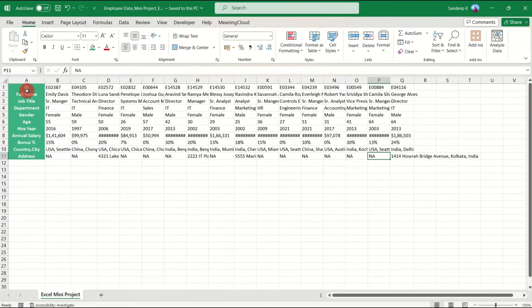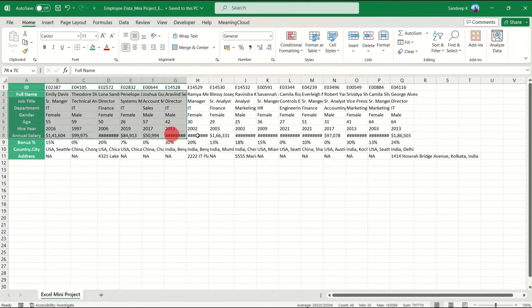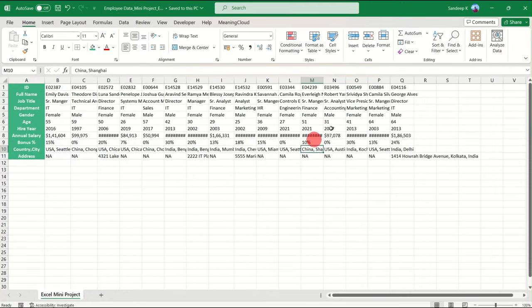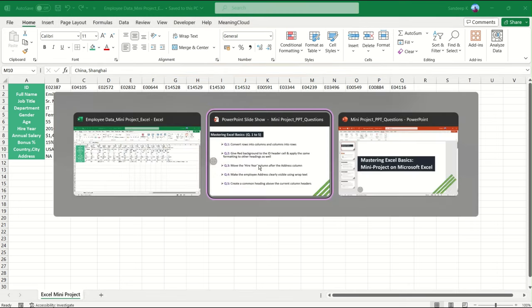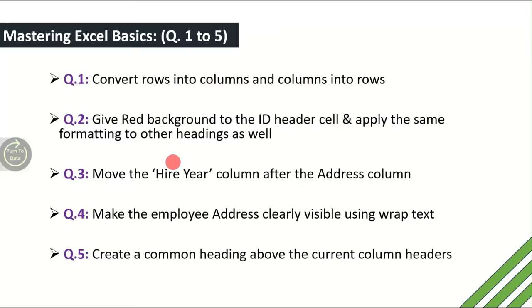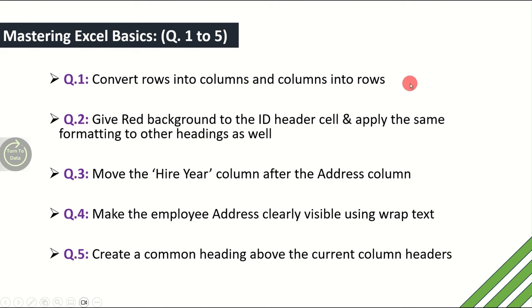This is the sample dataset we'll work with and try to answer some interesting questions. Let's move on to the very first question: convert rows into columns and columns into rows.